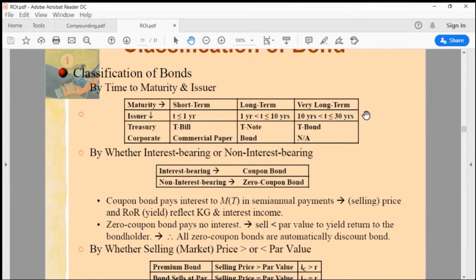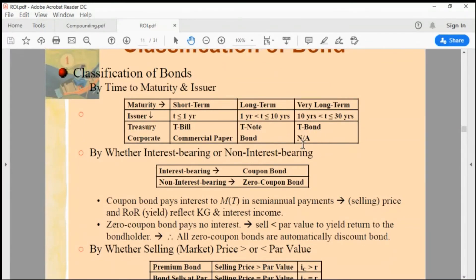Treasury Bills, Treasury Notes, and Treasury Bonds are terminology reserved for U.S. federal government debt instruments, and collectively they are called Treasury Securities. For corporate bonds, the name for short-term corporate debt is Commercial Paper. Debt with maturity greater than one year is called a Corporate Bond, which can also have up to 30-year maturity.